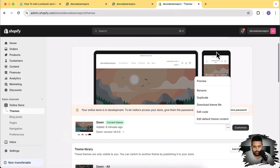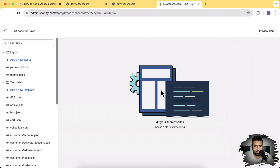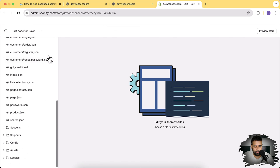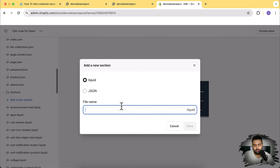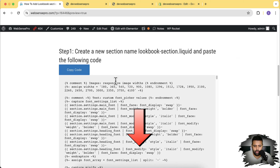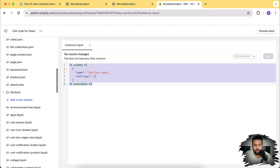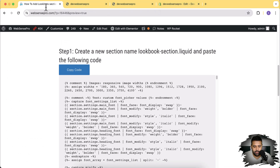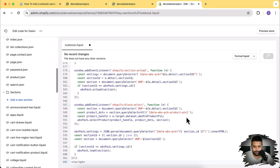In order to do that, click on these three small dots and then click on Edit Code. From Edit Code, scroll down, click on Sections, and then click on Add a New Section. Name the section 'lookbook' and click Done. That's the blog post you'll find linked in the description through which you can copy the code. I'm going to remove all the existing code, then copy the code by clicking the Copy Code button, paste it in, click Save - and that's it, our section has been added.